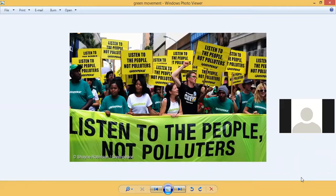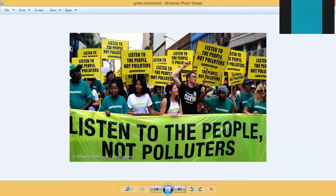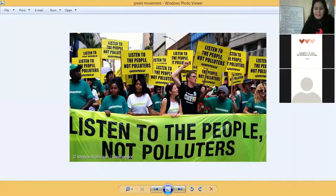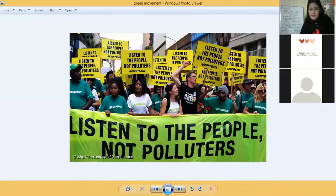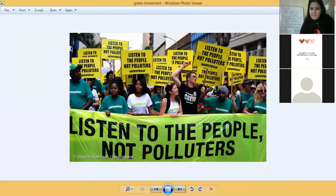Nobody thought the green movement would become so huge, but it initiated in each and every country of the world. Every country participated — they started having awareness, NGOs, and organizations working for the betterment of the environment. From materialistic view to ecological view, people are moving. In this picture, people are supporting the green movement and protesting against those who are polluting the earth and causing harm to it.